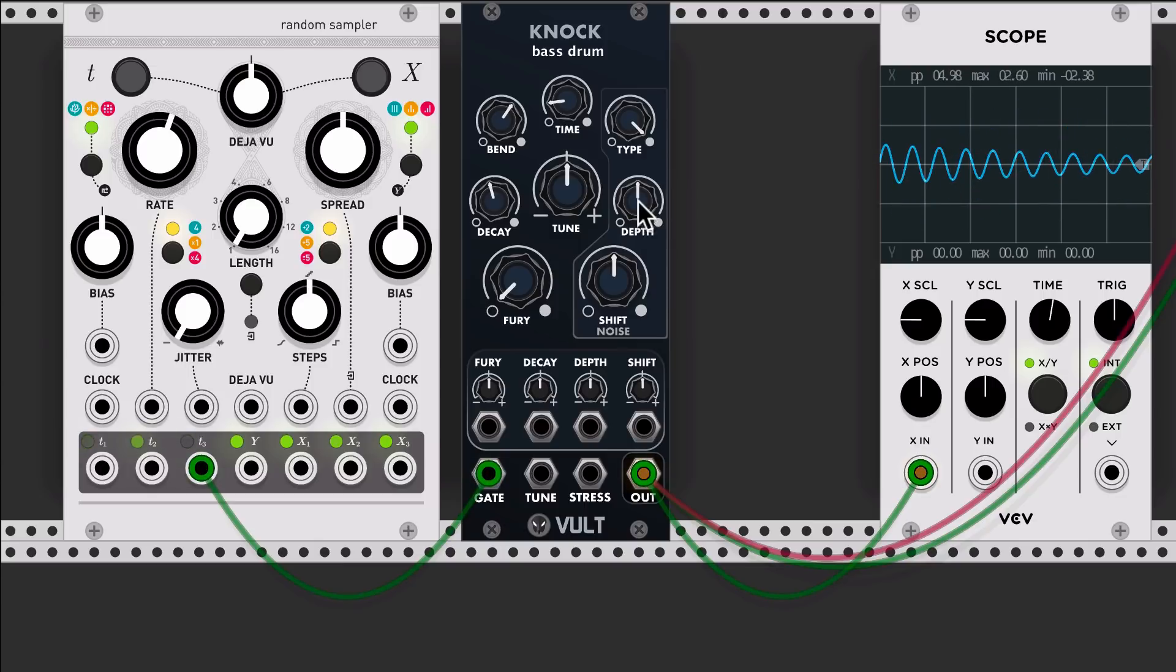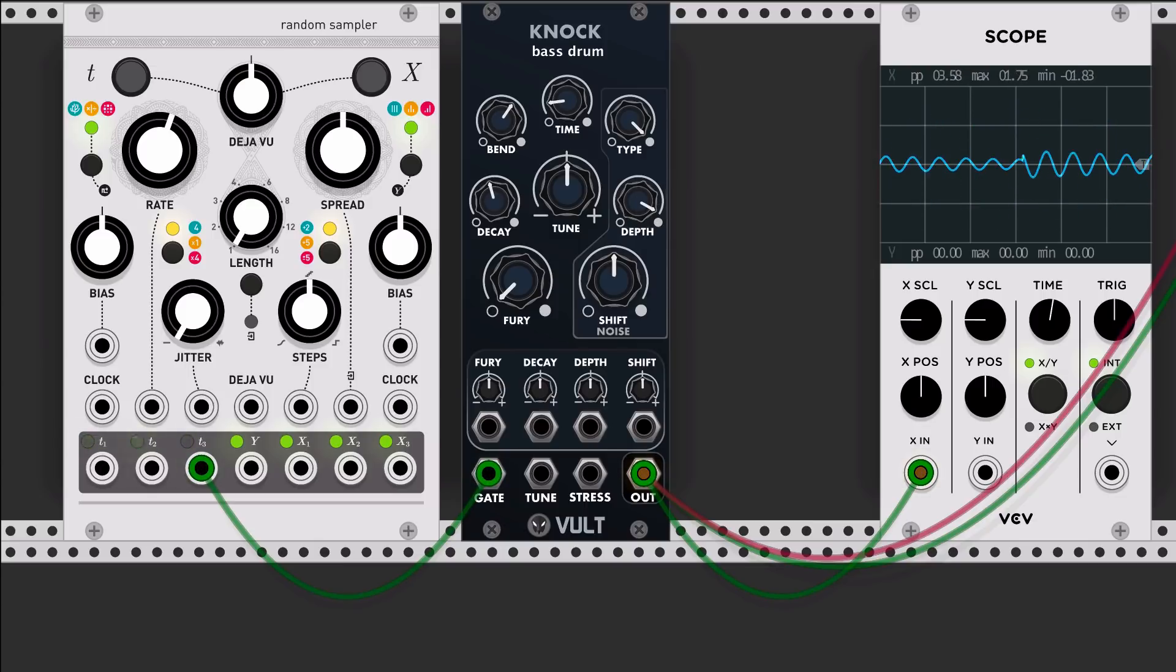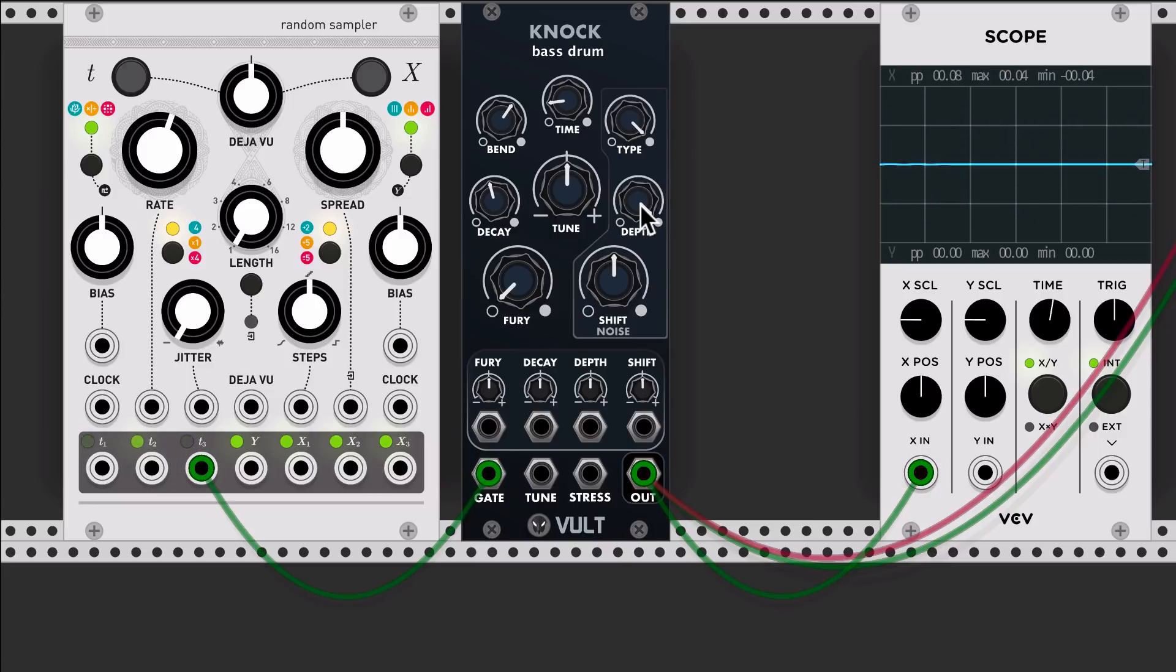In this part we have the depth control which defines the volume of the click.